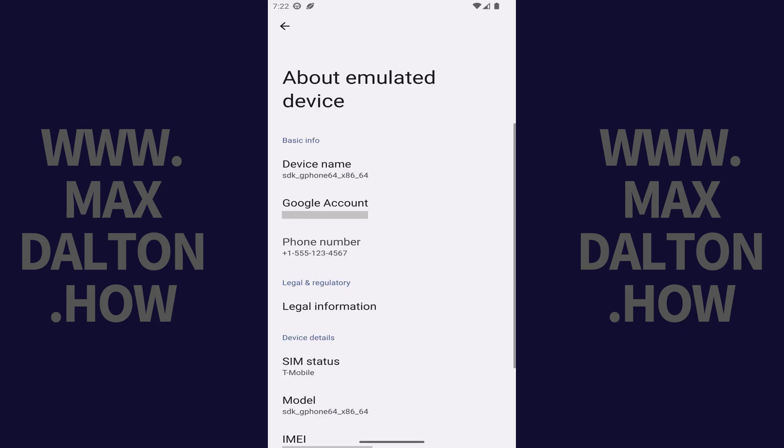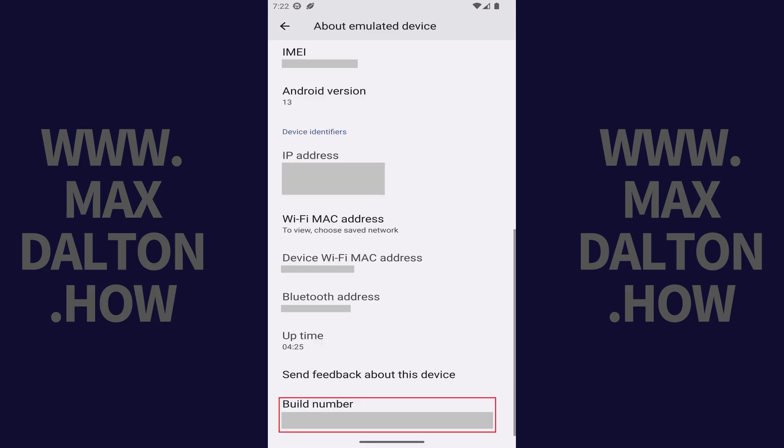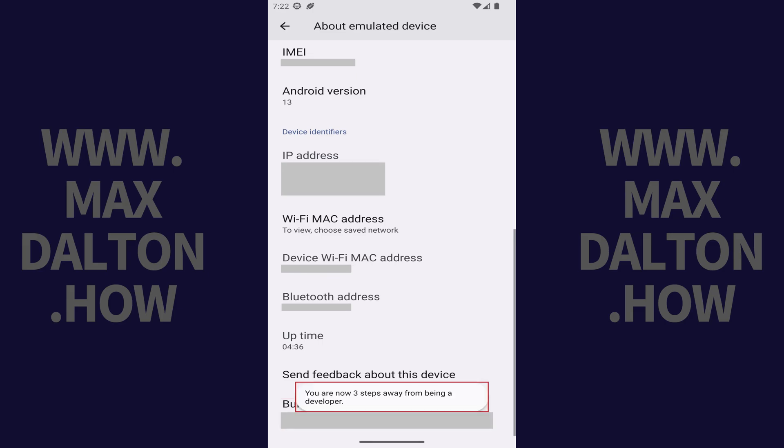Step 4. Scroll down this screen until you see Build Number, and then tap Build Number seven times. As you're tapping, you'll see a note that shows you how many more taps you have left until you're a developer. Keep tapping until you see a message that says you're now a developer.